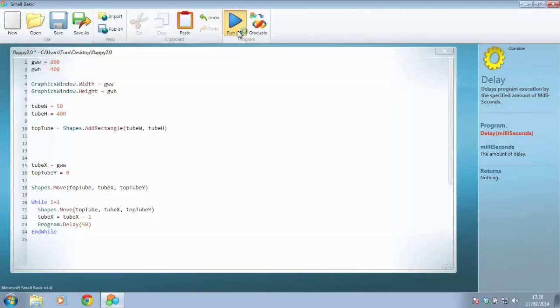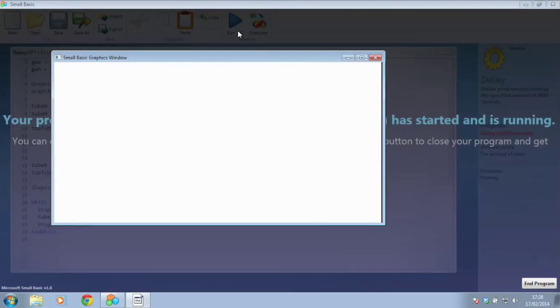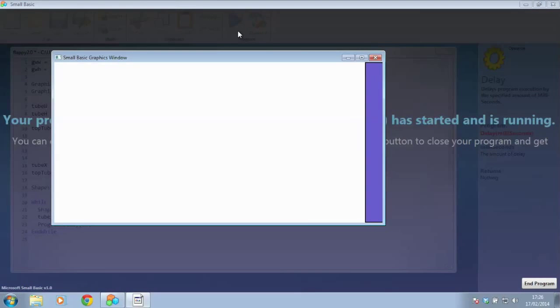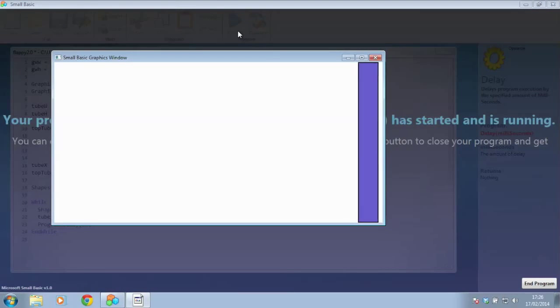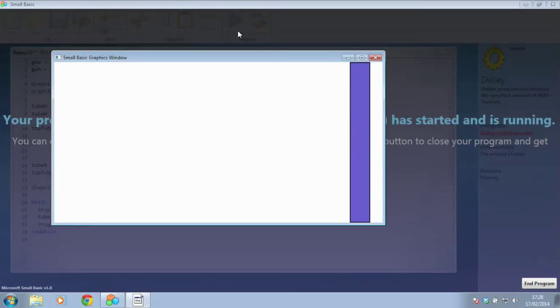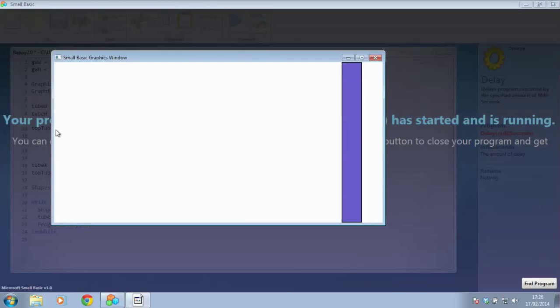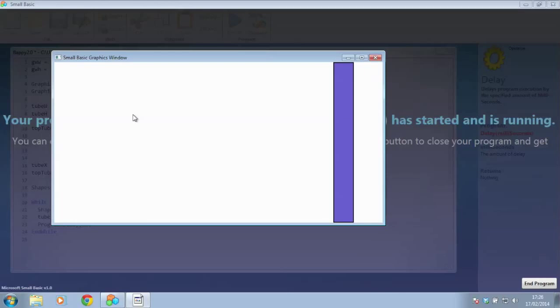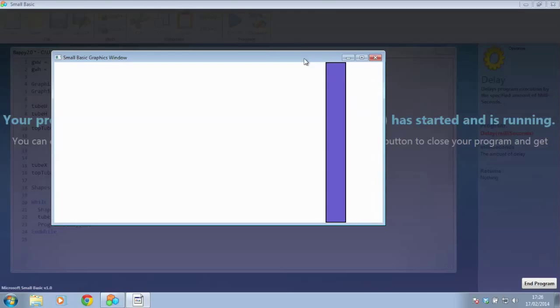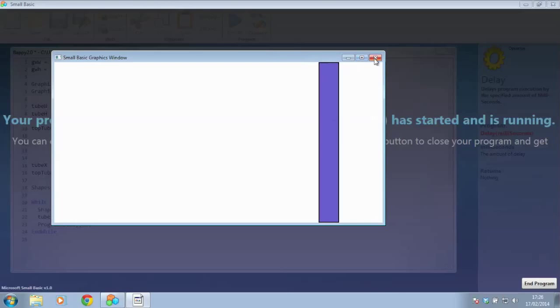So we've got to the point now where we've got our shape moving across the screen, which is a pretty good start. The only issue we've got at the moment is if the shape goes off the left hand side it will just keep going forever and it will never stop.